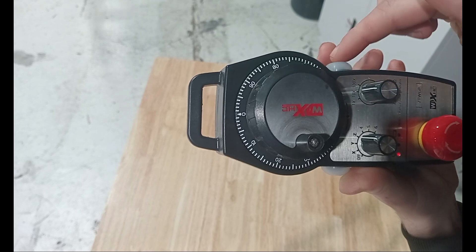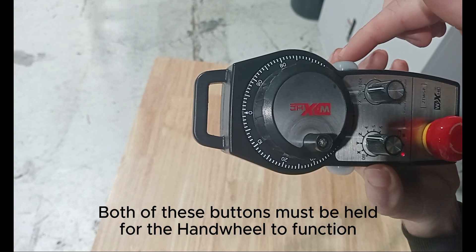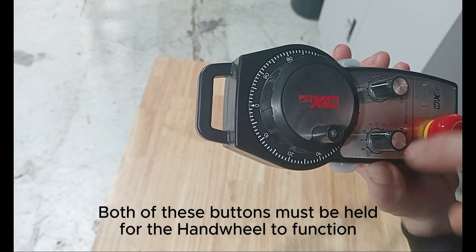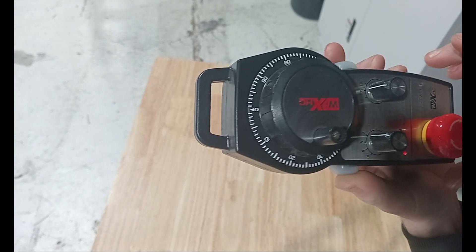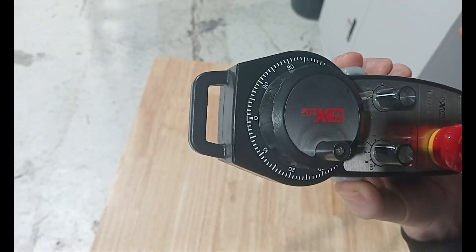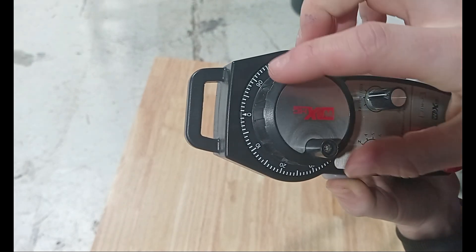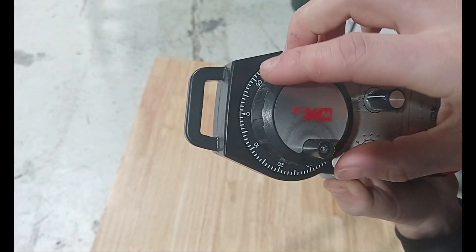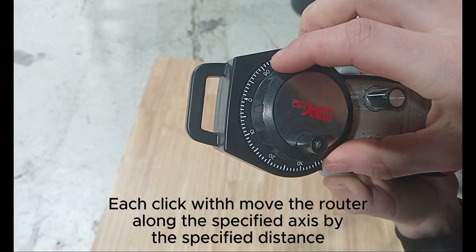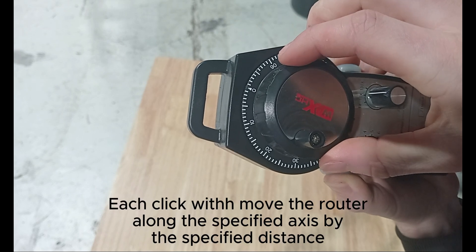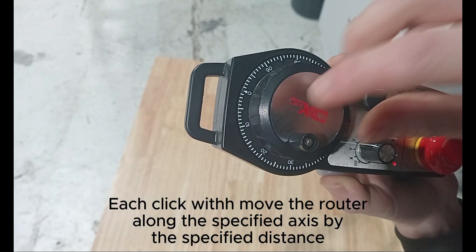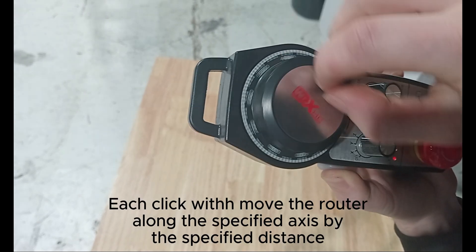These two buttons on the sides must always be held down, otherwise the handwheel won't function. This is a built-in safety feature. Each click of the handwheel will now move the router to the specified axis for the specified amount.